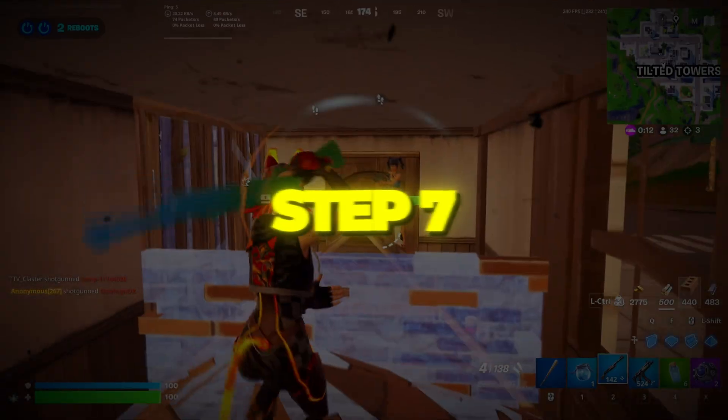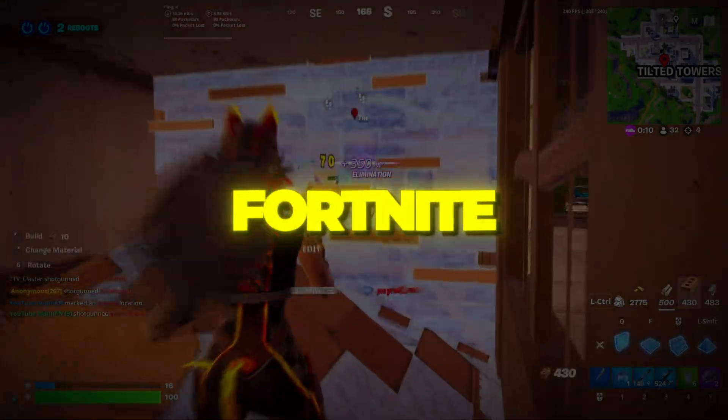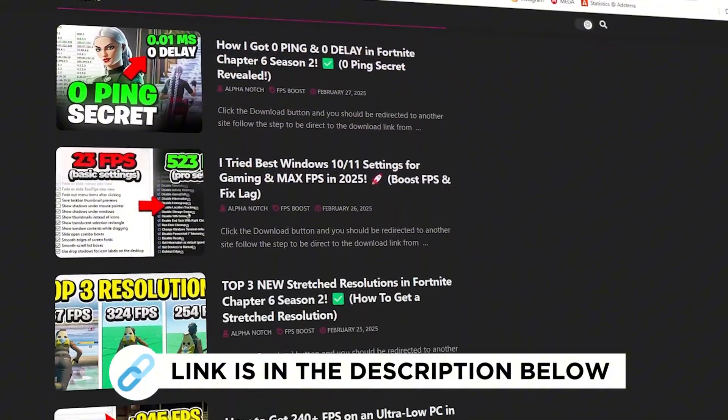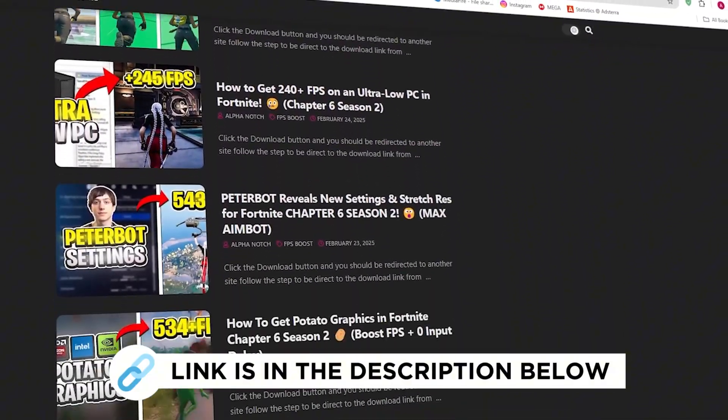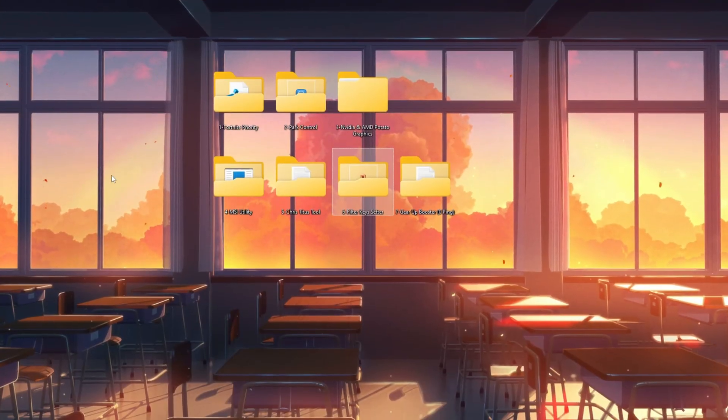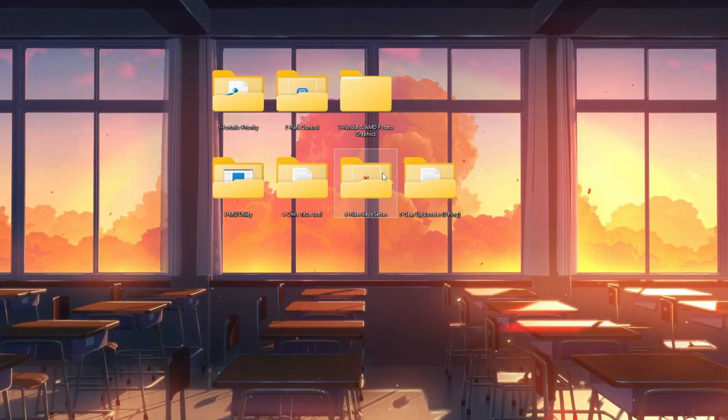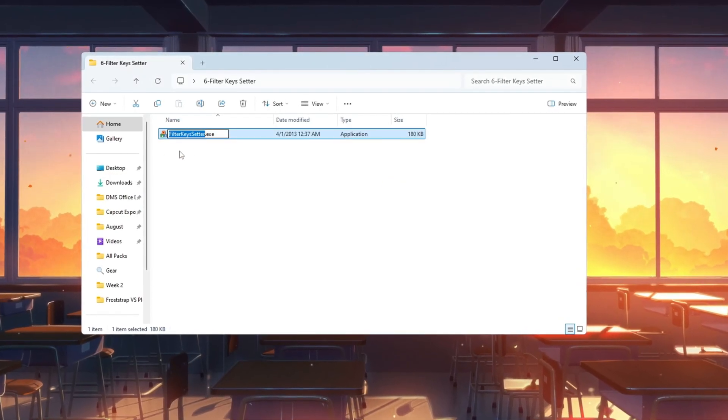Step 7. Make your keyboard respond faster in Fortnite. You can get all the files I use in the pack from my official website. I've provided the link in the description. In this step, we'll make your keyboard react quicker so your actions happen instantly in-game.